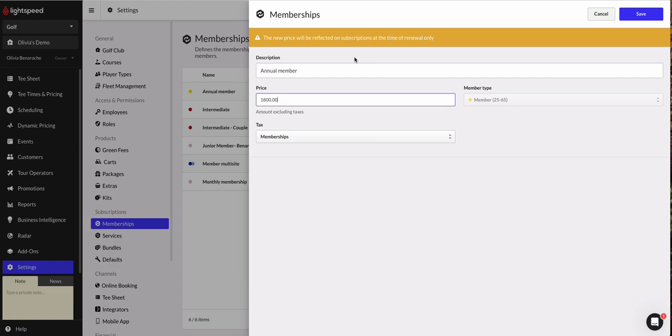So $1,800, which is my new price, will not be charged to members who already have this existing membership on their profile until their membership is renewed.